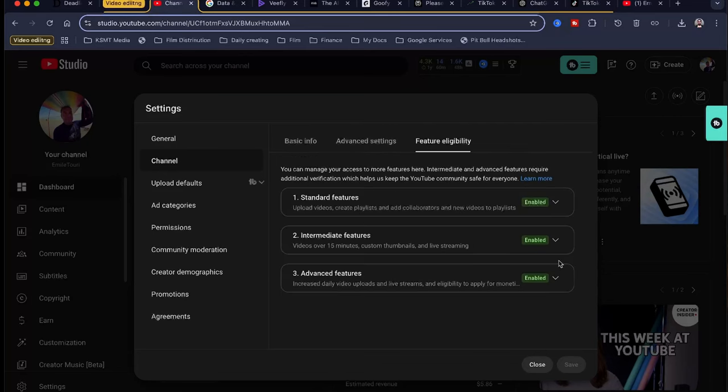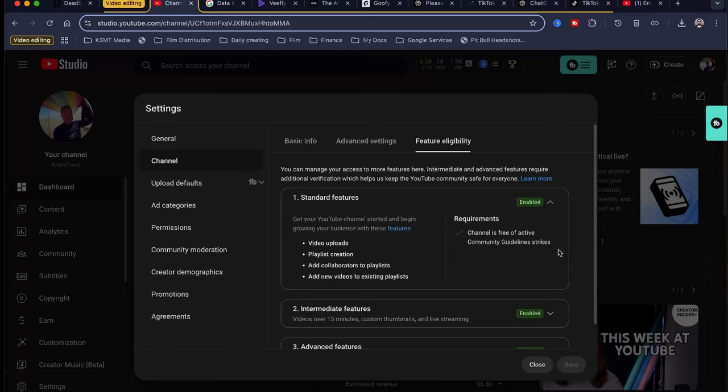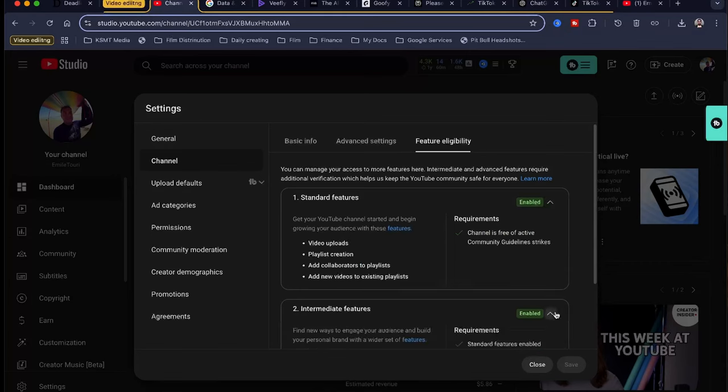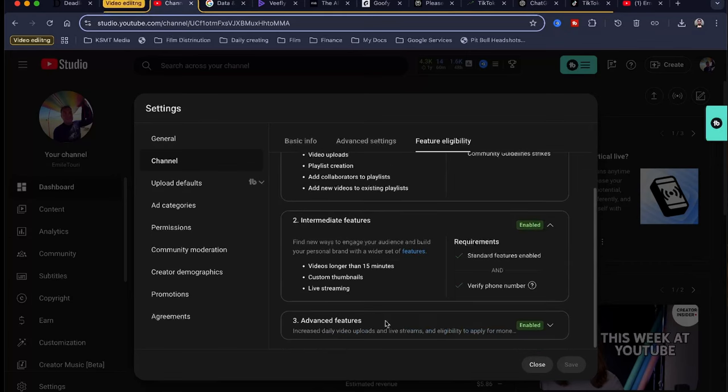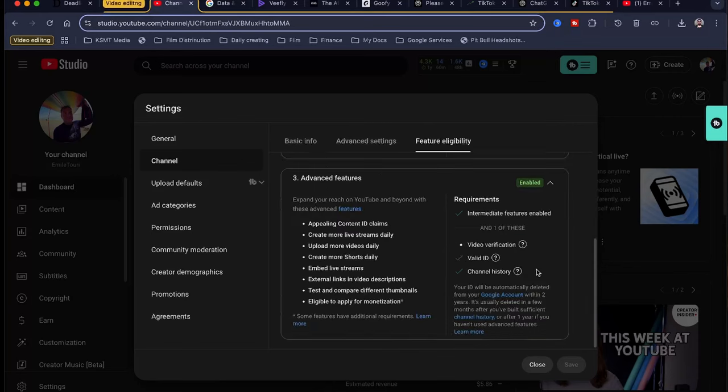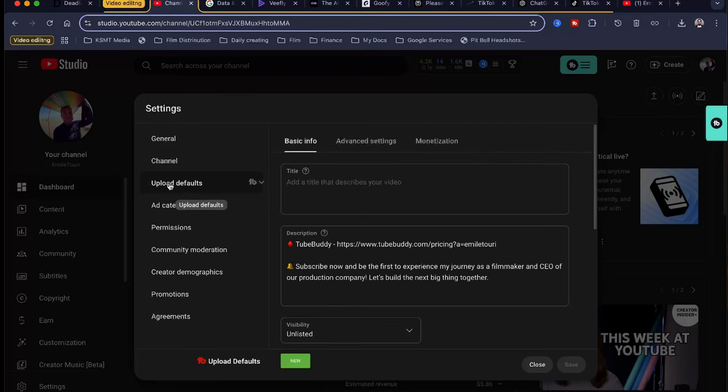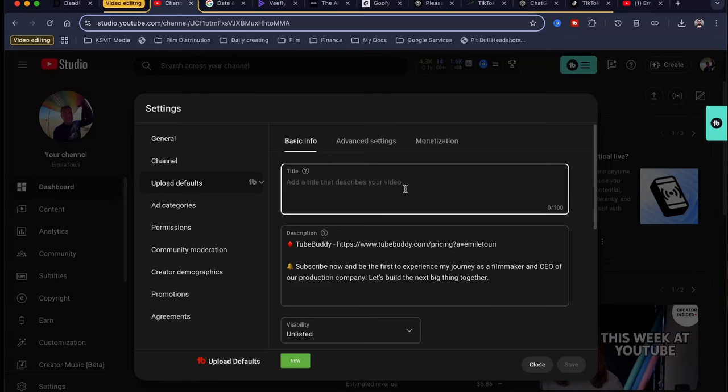Feature eligibility. You want to go through all these. Essentially, you want to check this, go down here. You want to verify your telephone number. Down here, you're going to do this through email. You're going to verify who you are by sending them, and them being YouTube, send them a driver's license, picture of your passport, whatnot.